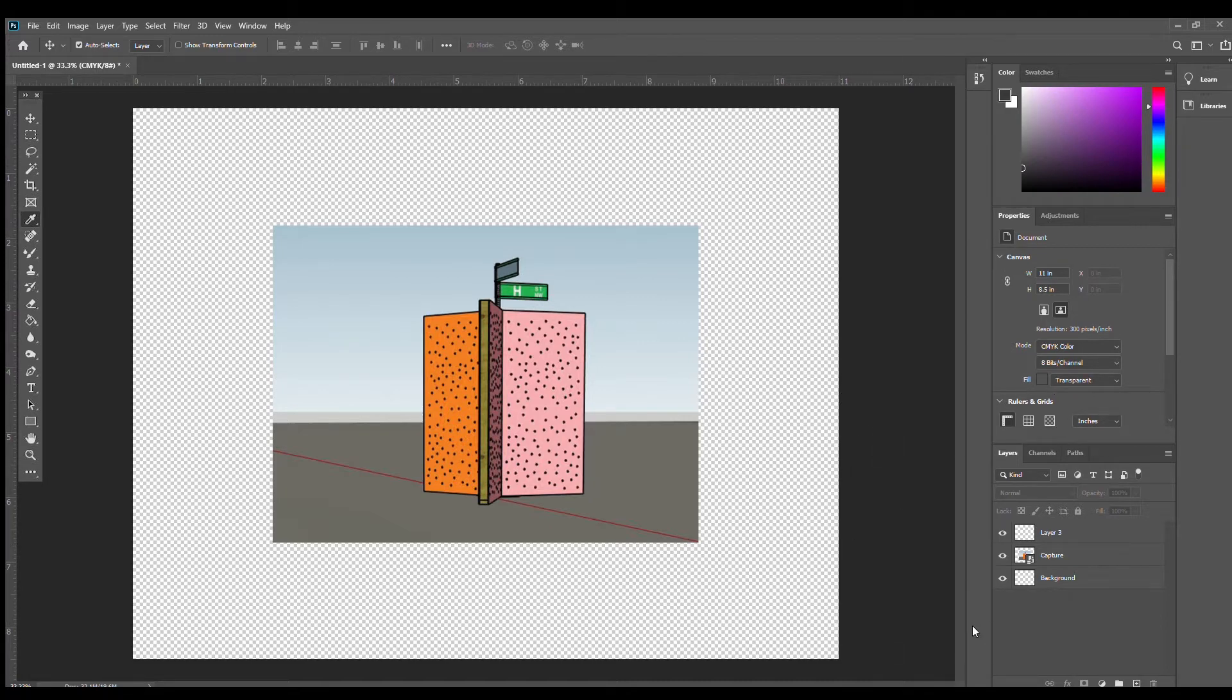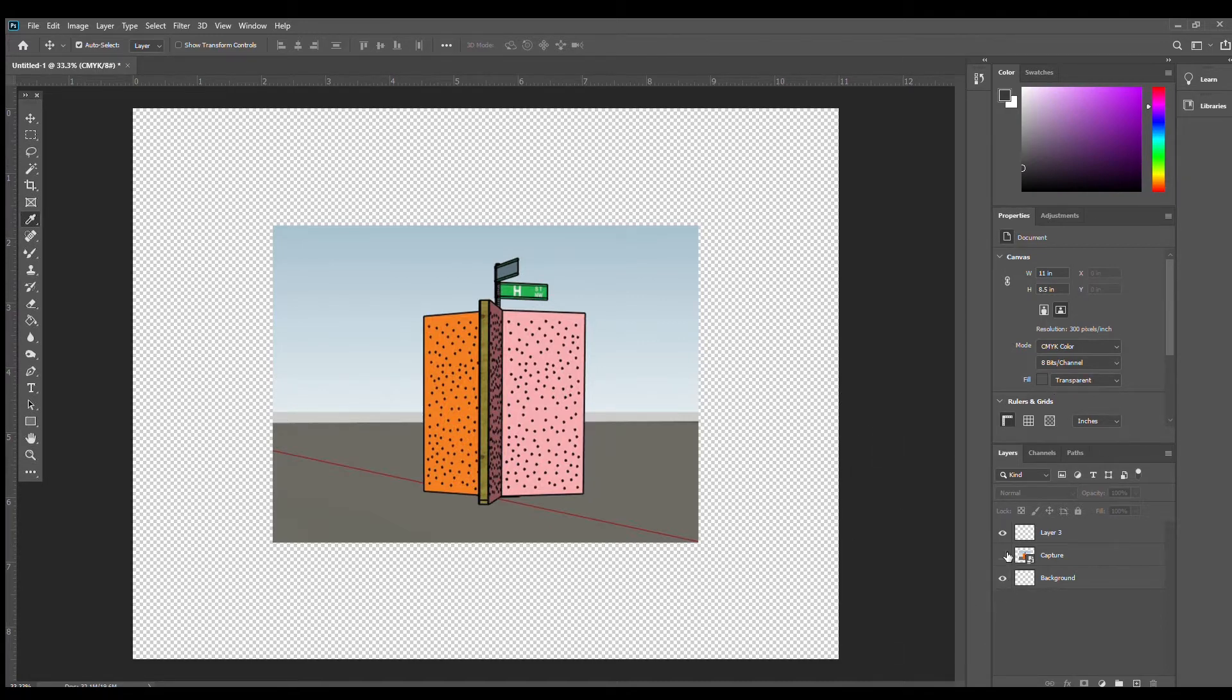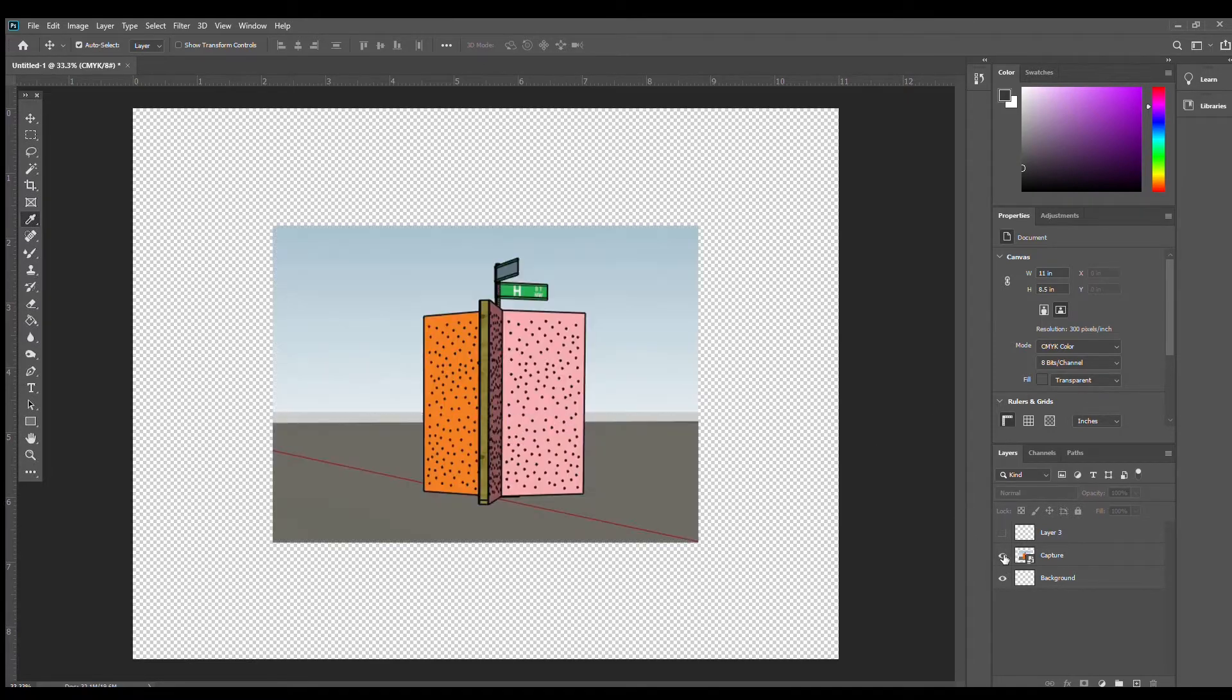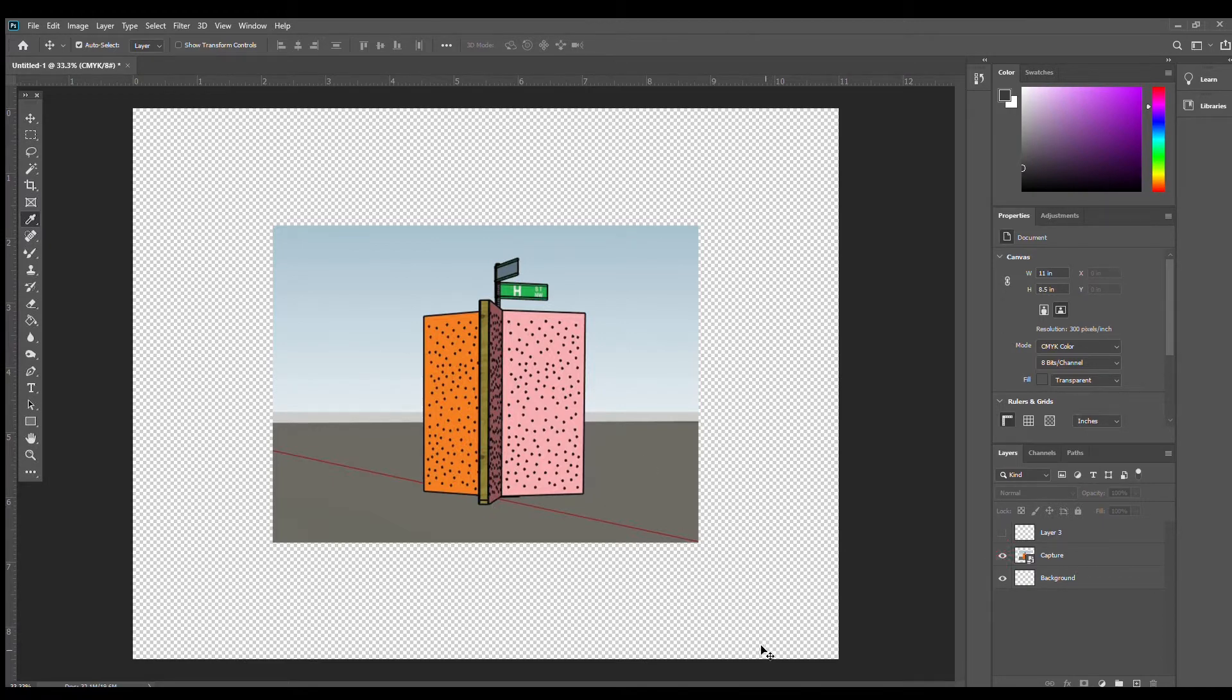As you can see on the side here, I've already created some layers. I have three open right now. One is the background and the other two are for the photo booth model and backdrop design. You can hide and show layers by clicking the eye icon beside the layer title.